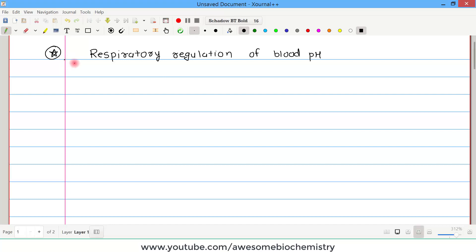In this video tutorial, I am going to discuss the respiratory regulation of blood pH. The respiratory system is very important for the regulation of blood pH.